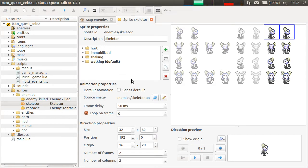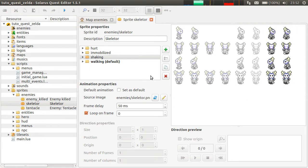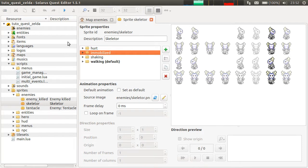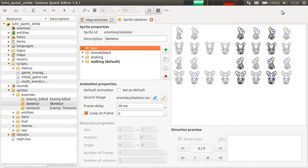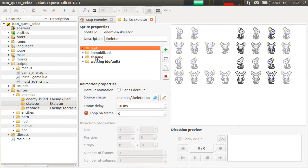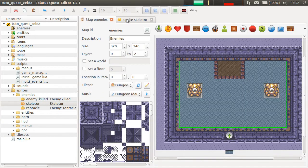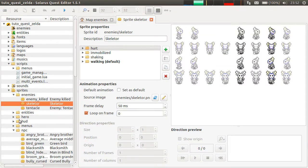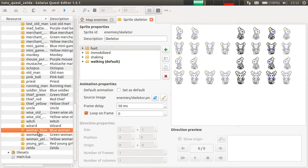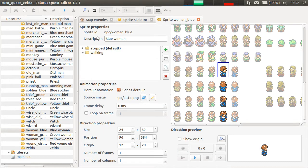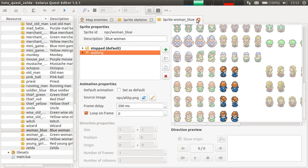You should normally always have these four animations for any enemy, except if you're absolutely sure it's a completely invincible enemy — like pikes or some enemies like that. Then you wouldn't need the hurt, immobilized, and shaking animations. But in general, just like for NPCs where you had two animations — stopped and walking — if you never make your NPC walk, you don't really need the walking animation. It's the same idea.